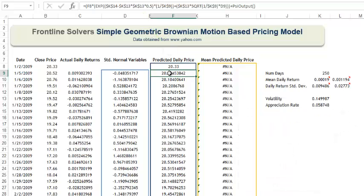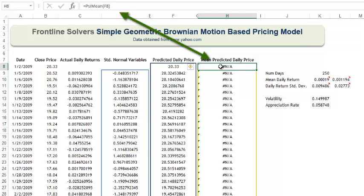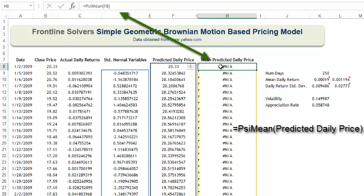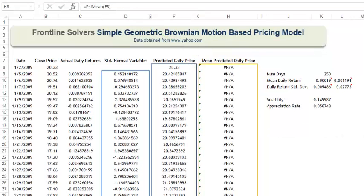Cells H8 through H259 contain the PSI mean statistic which calculates the expected or average daily price. Now that we understand the model,